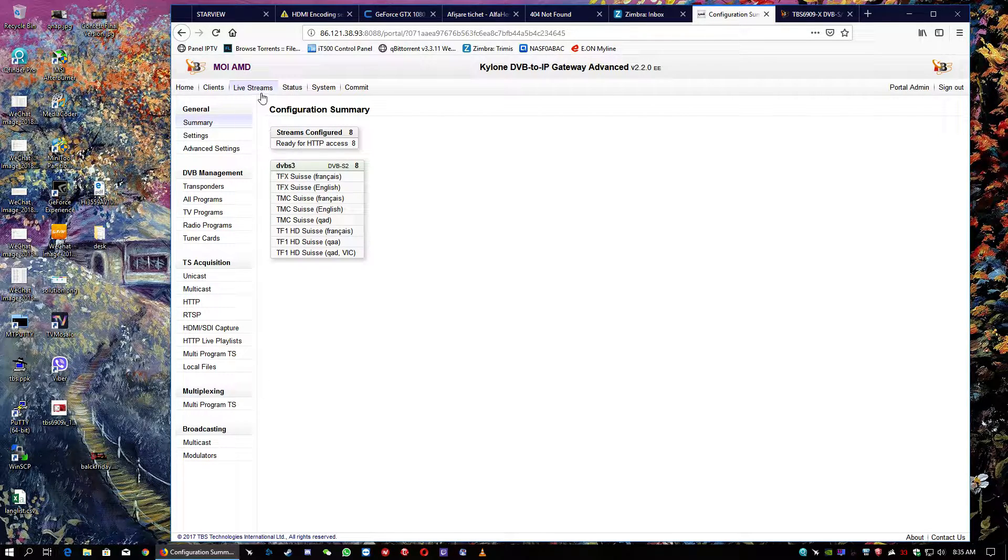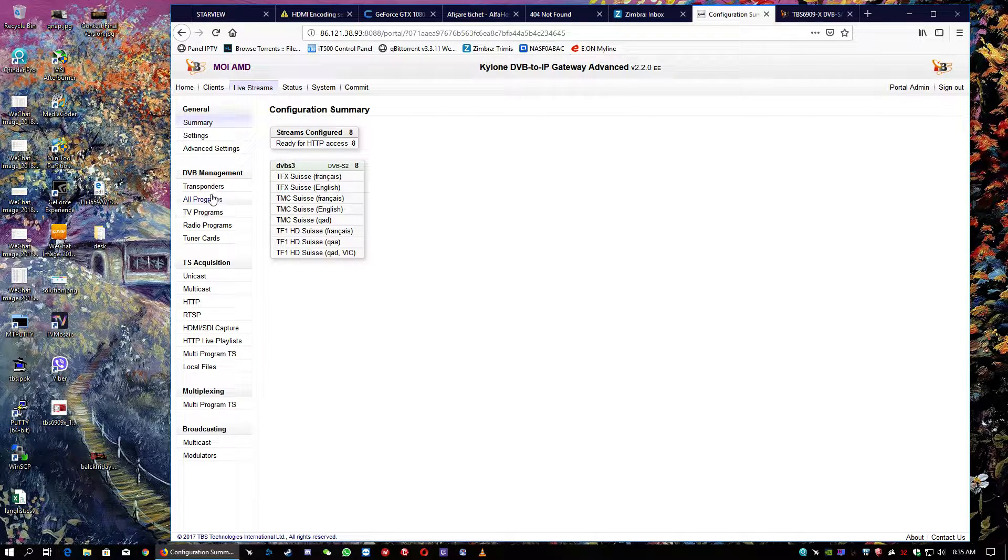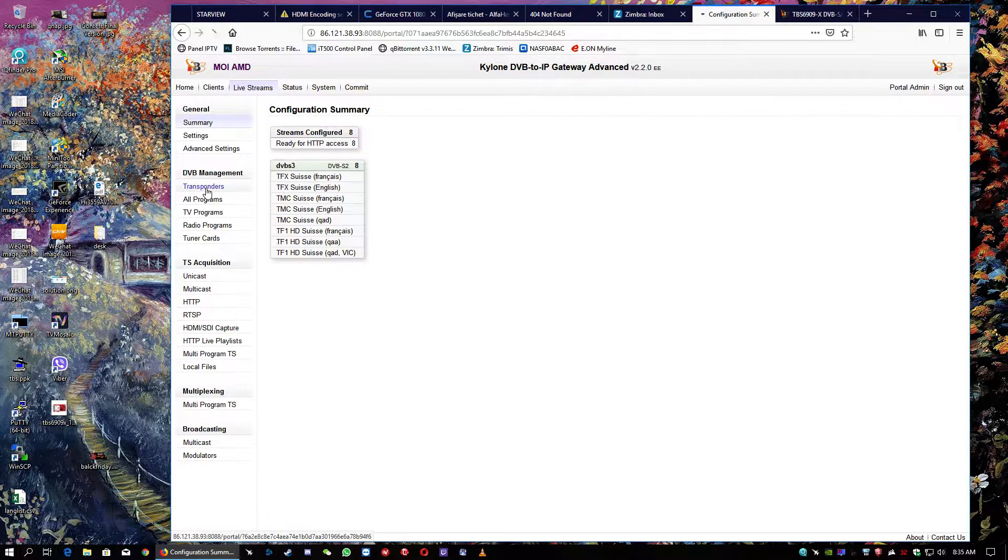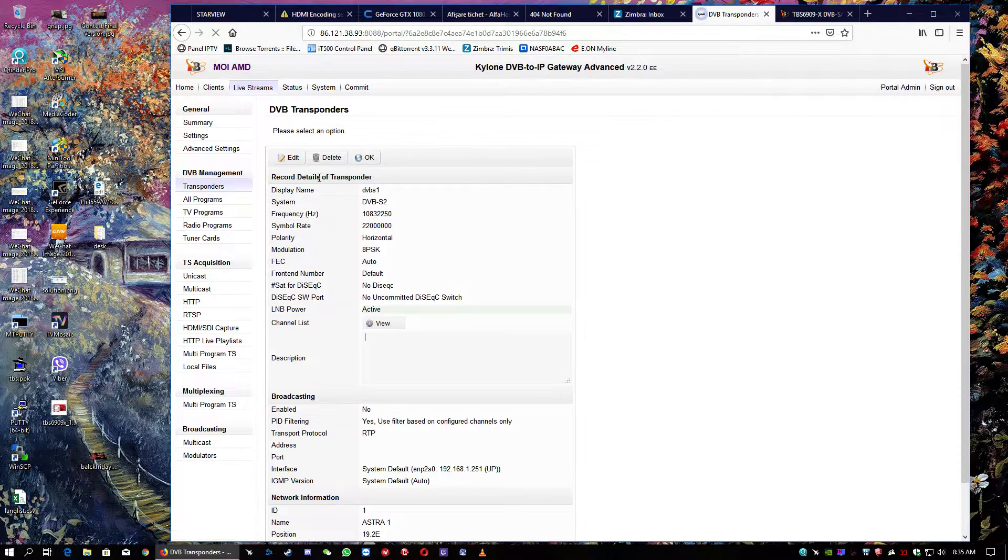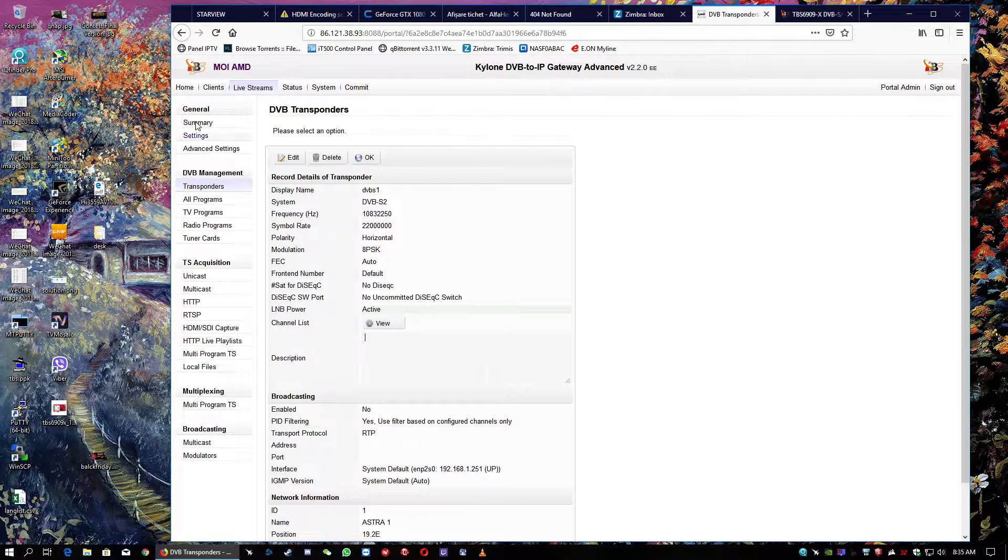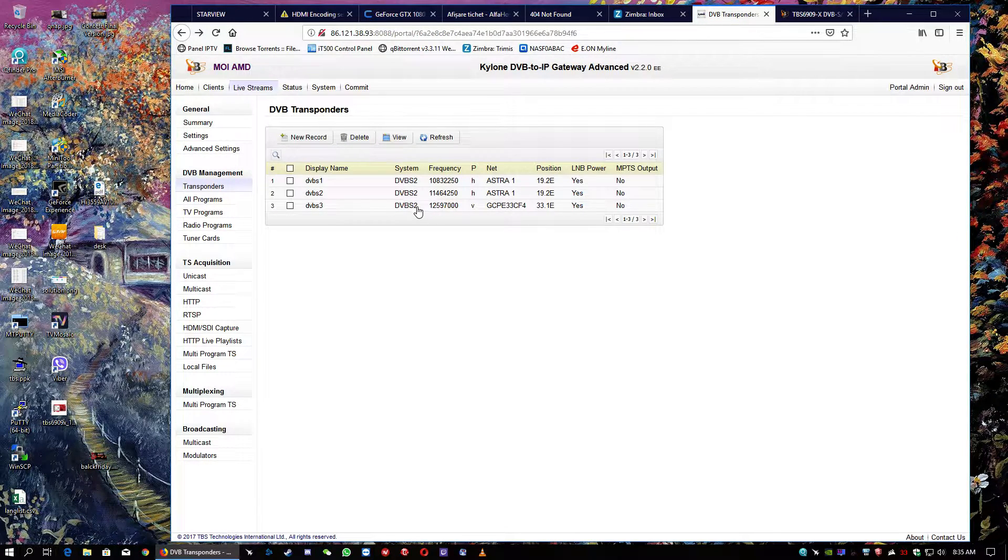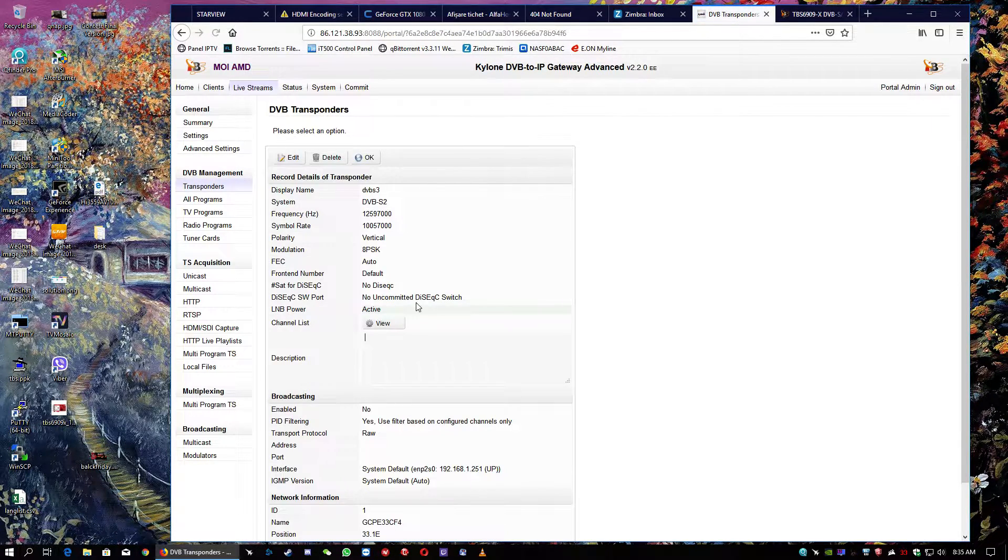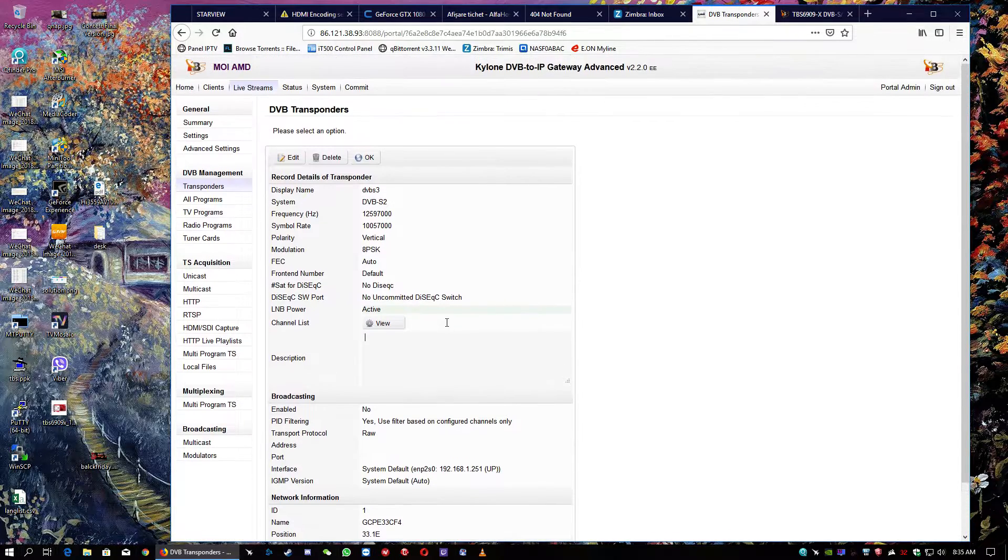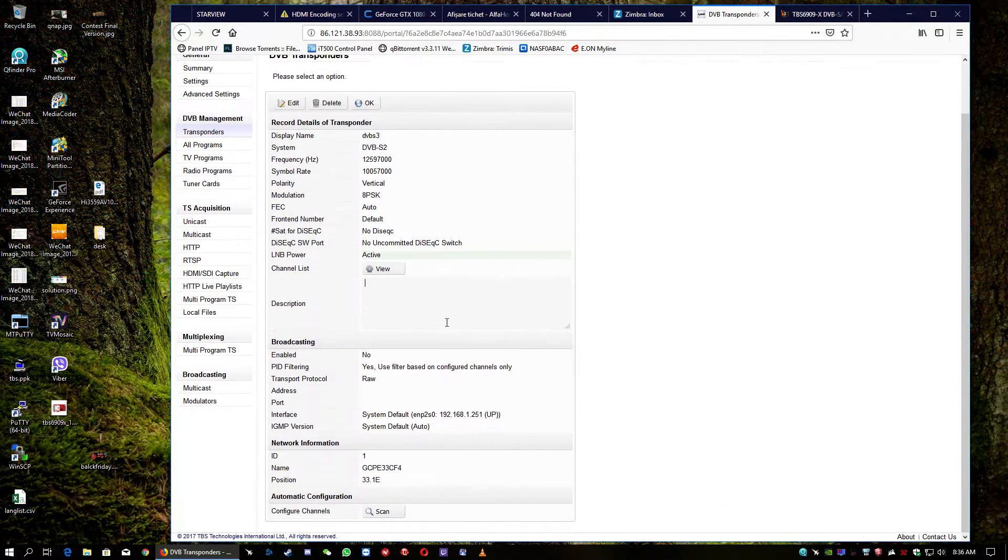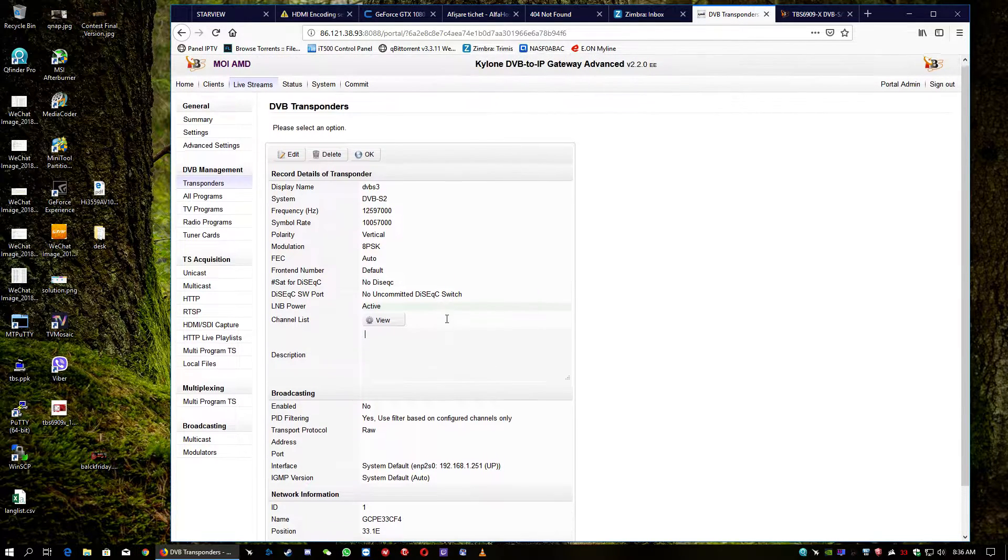So, it's quite straightforward. We go to the transponders. I have set a transponder with DVB-S2X. The transponder, if I'm not mistaking, it's 33 East. Yeah, EUTELSAT 33 East.